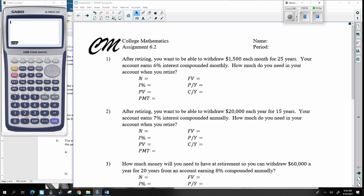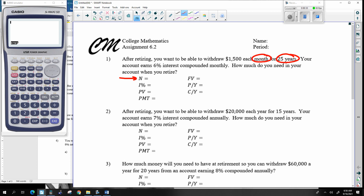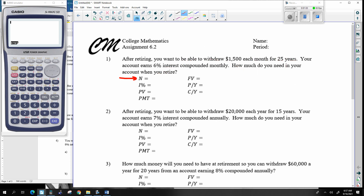All right, here we go with assignment 6.2. It's probably worthwhile to remind ourselves what these various letters indicate. N represents the number of payments. They'll often give you something in years, like 25 years, but if payments happen monthly, there are 12 months per year, so N would be 12 times 25. N is the number of payments or withdrawals — however many times you go to that bank and deposit or withdraw anything.